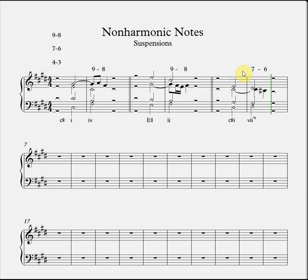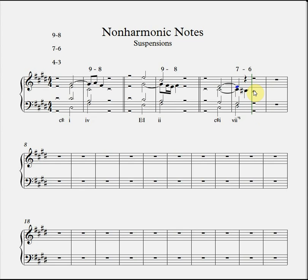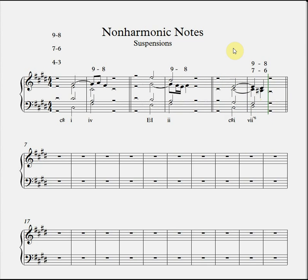Interestingly, this example provides the opportunity for a double suspension — having two voices suspended simultaneously. The interval between the bass and the soprano is an octave: D sharp to D sharp. In the preceding chord we have an E in the soprano line, and the interval from bass D sharp to soprano E is a ninth, which means we could create a 9-8 suspension at the same time that our 7-6 suspension is taking place. So we tie across the E and defer the resolution of E to D sharp. Again quite successful — there's an example of a double suspension.